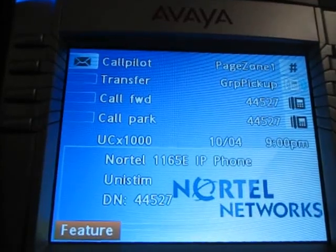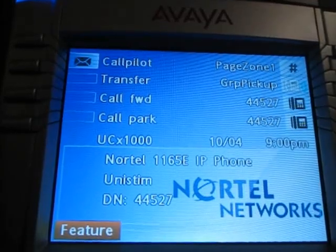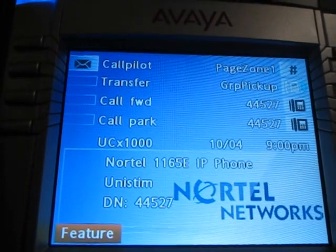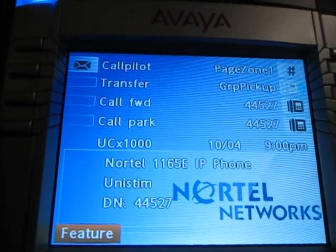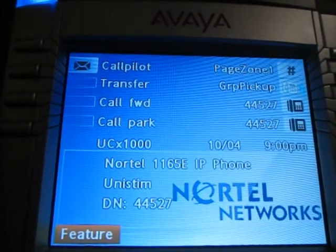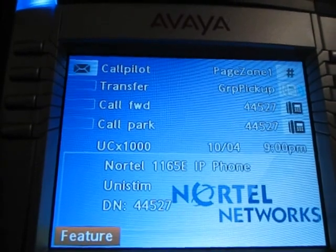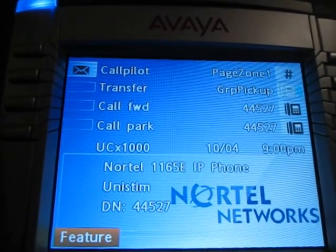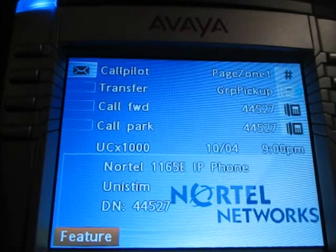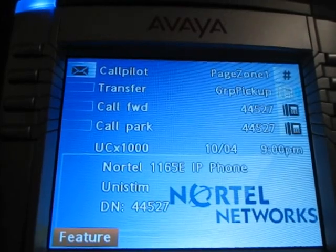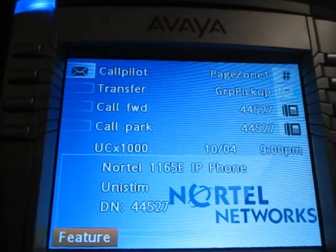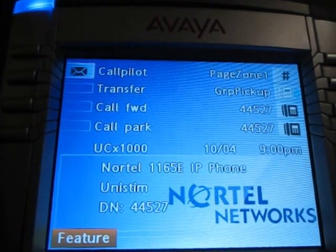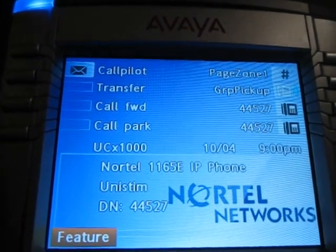Hey everybody, it's Joe the UCX guy here to talk about the Nortel 1165E telephone working on the UCX platform from eMetrotel. Let's take a look at the display. You'll notice the display is set up a lot like a CS1000 phone, but the one thing a CS1000 phone did not have was a feature button. The feature button bridges the gap between the BCM and the CS1000 platform.